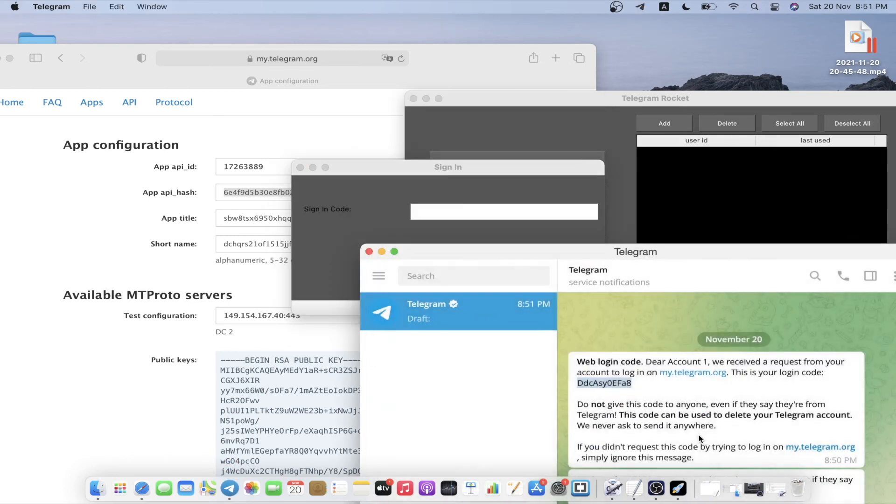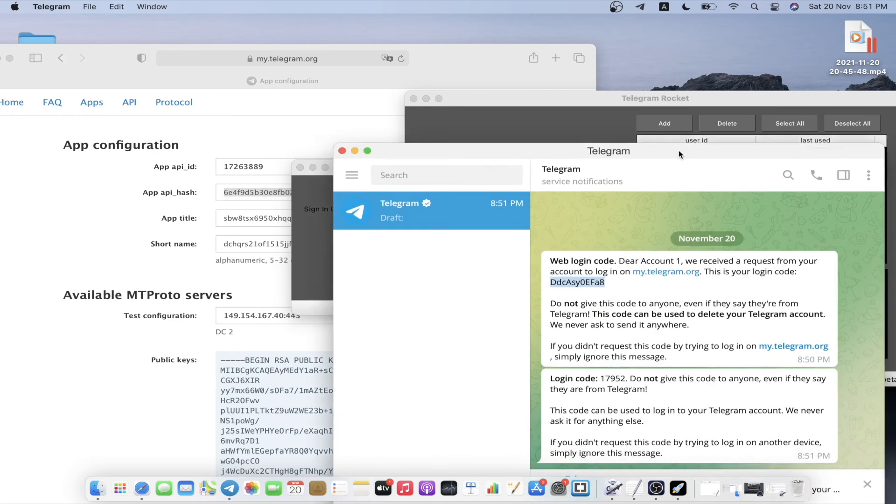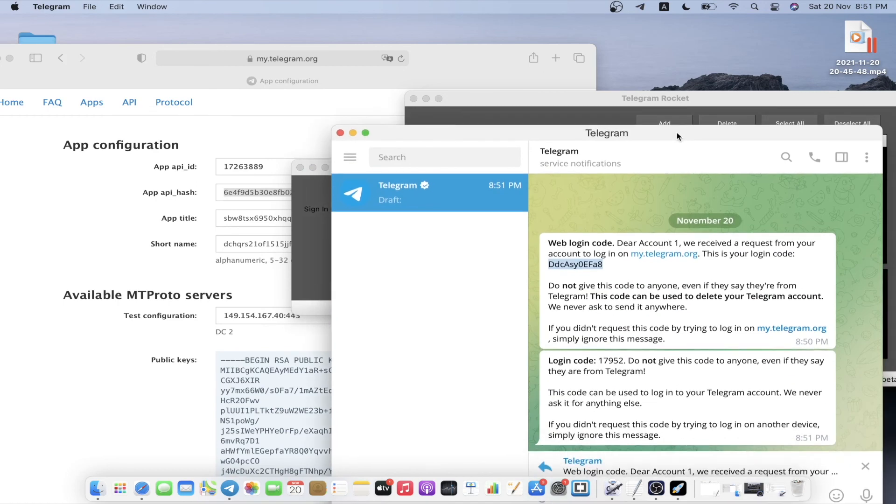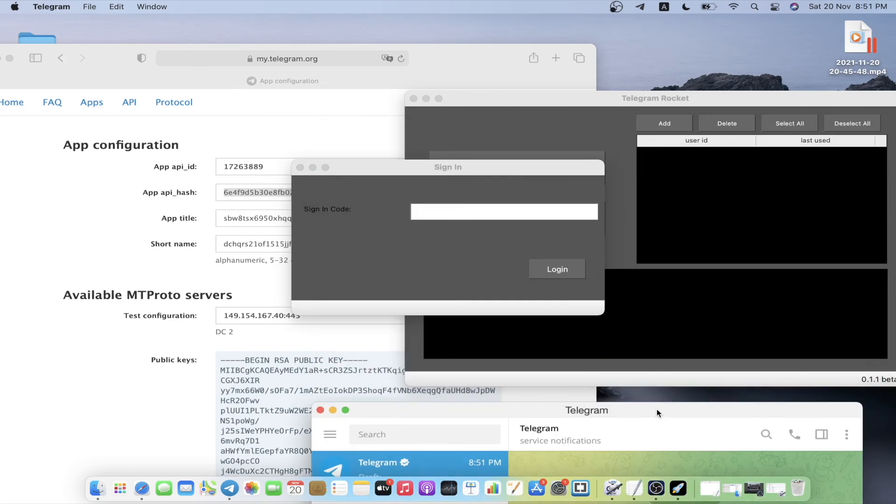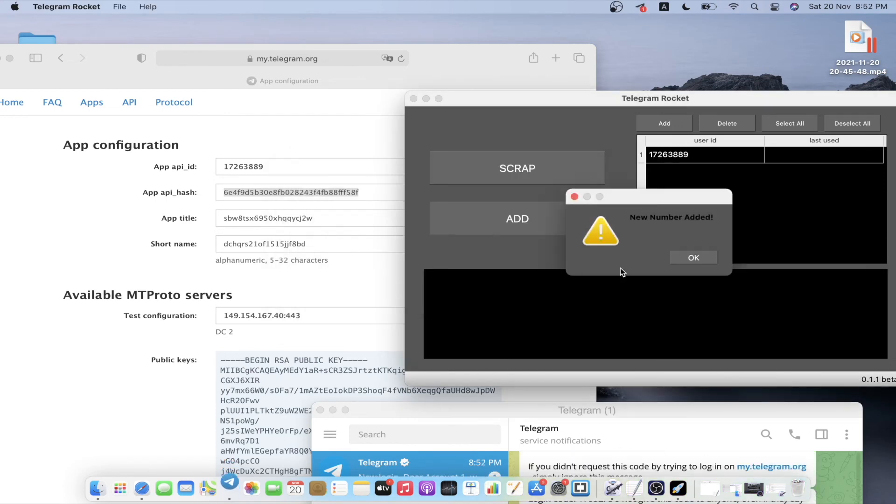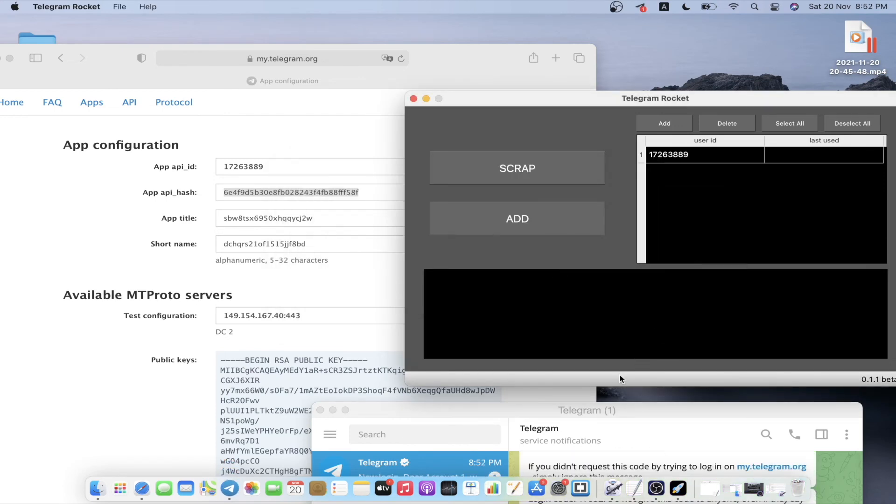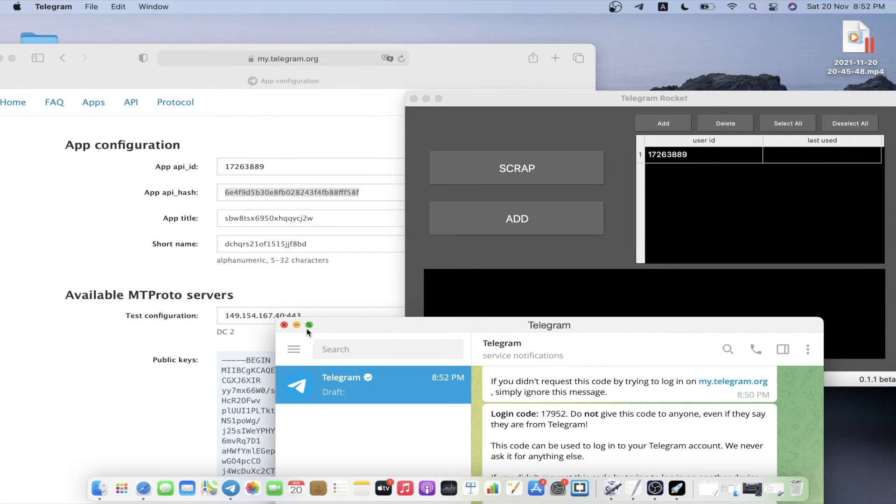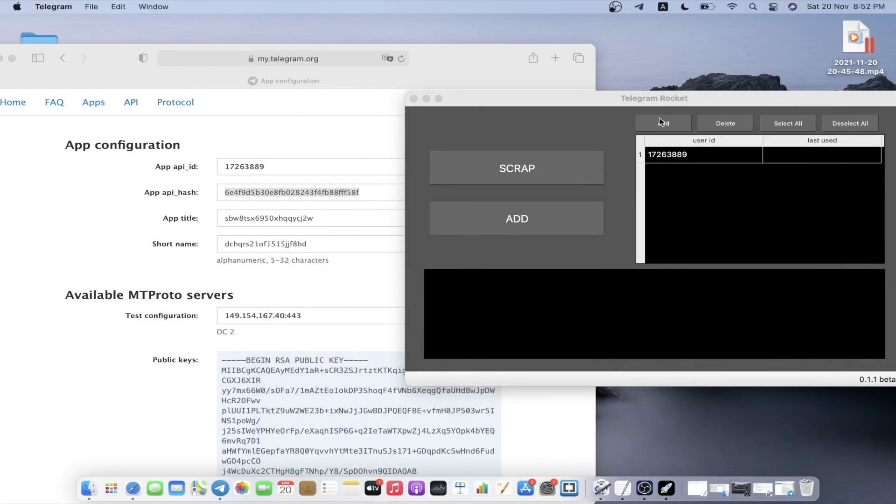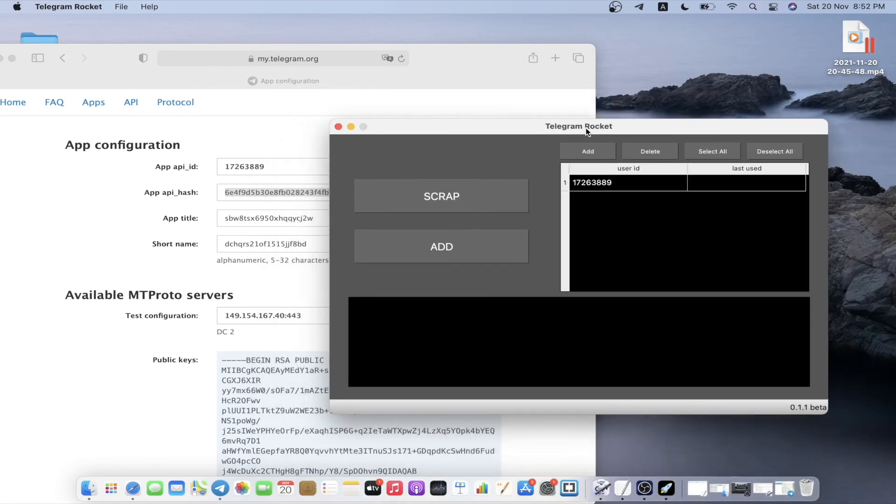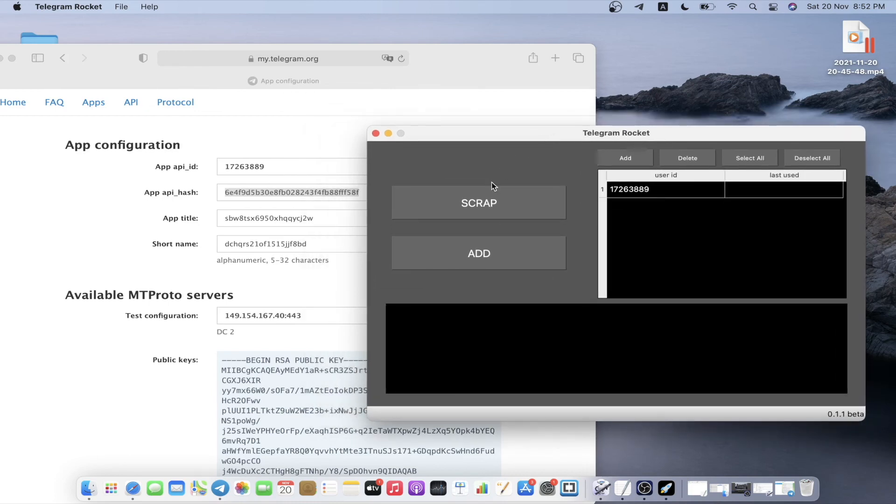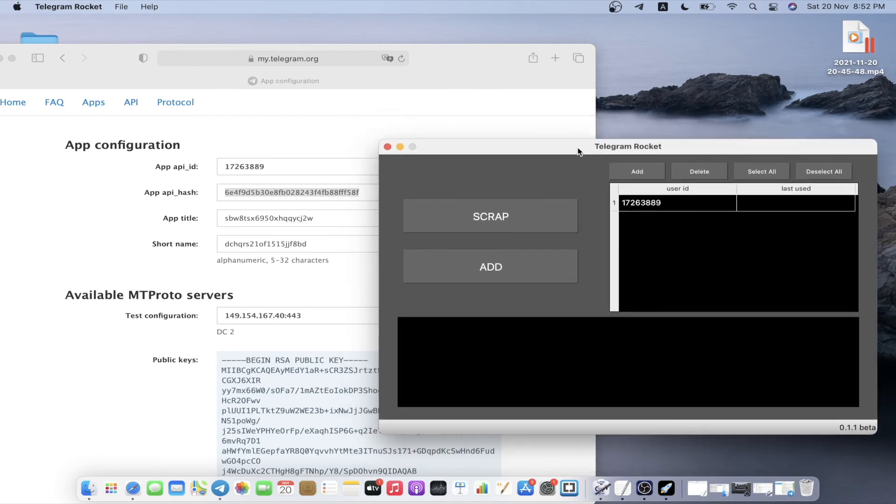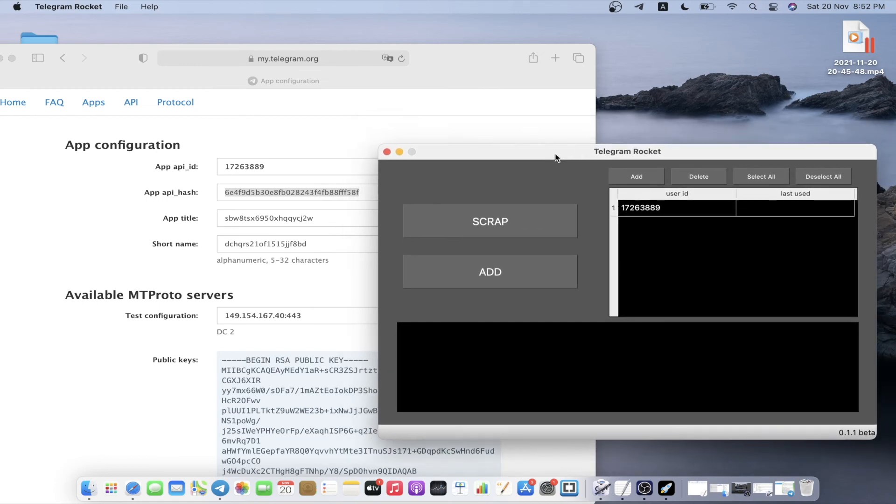Here's your sign-in code, 79527952, and we have added our number successfully. This is how Automator is going to be very helpful when you're trying to add the number to this telegram rocket software.